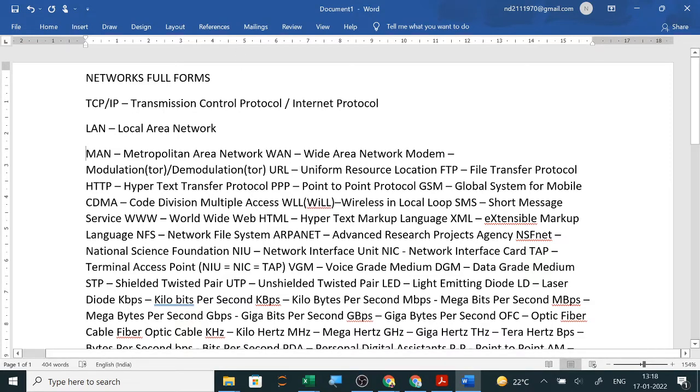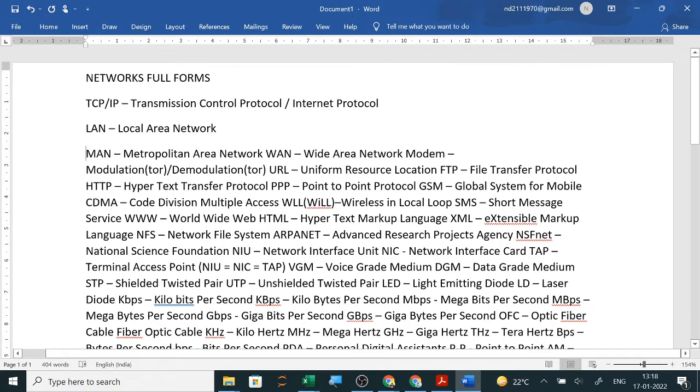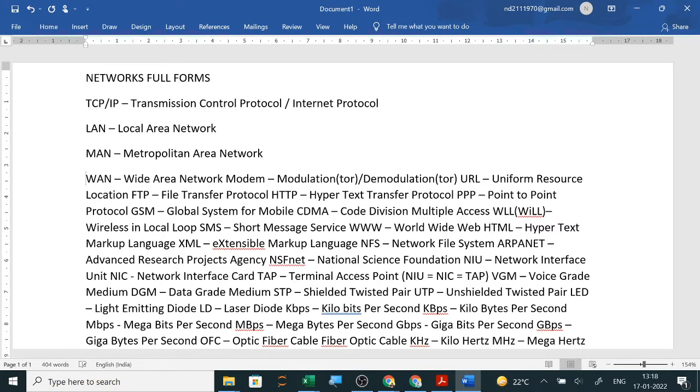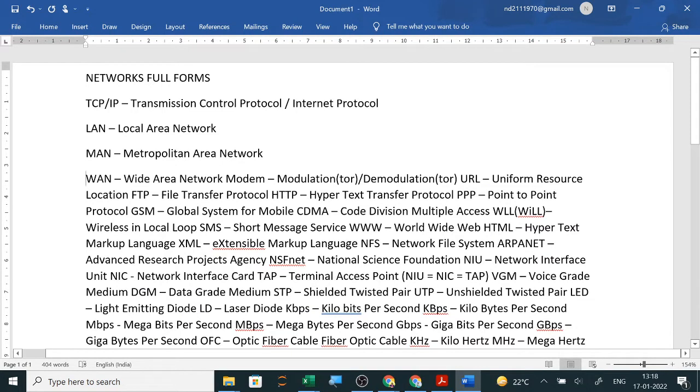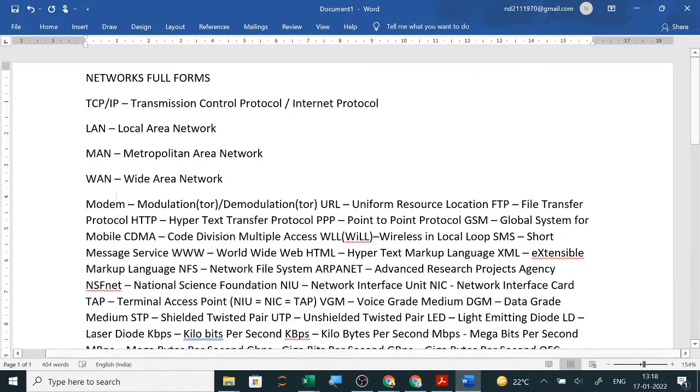Local area network is used when the distance is within one office or one school, connecting all computers and departments within that local area. Metropolitan area networking is within a city, over more than 10 kilometers, like city cable. Wide area network is worldwide.